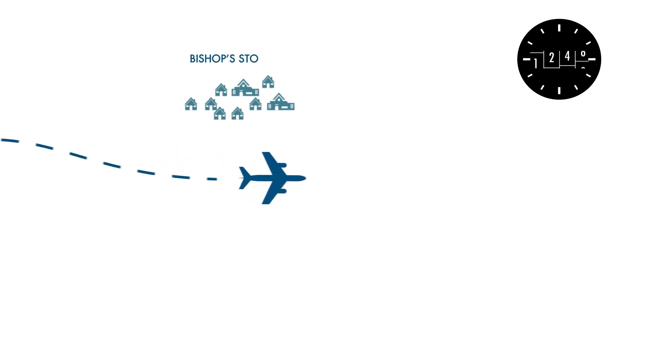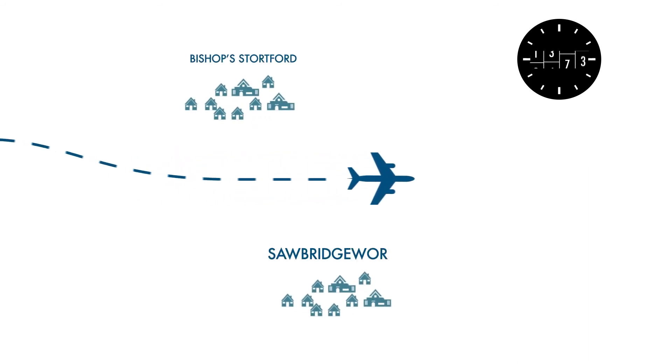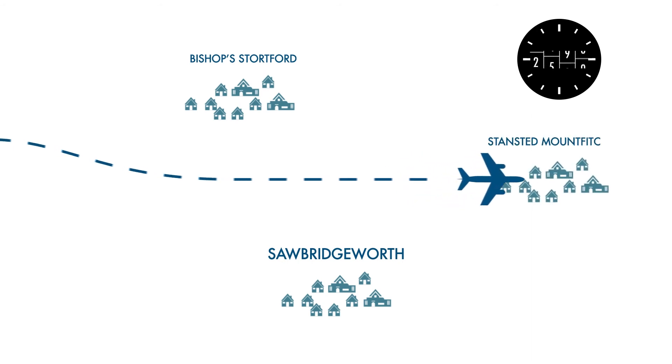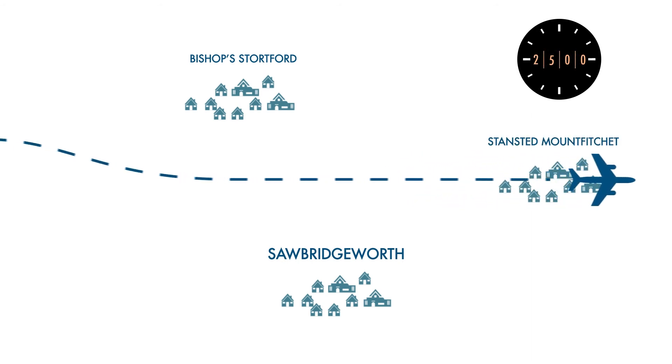There are a few local procedures that aircraft must follow at Stansted, such as avoiding flying over the center of Bishop Stortford and avoiding Sawbridgeworth and Stansted-Mount Fitchett, when flying below a height of 2,500 feet above sea level.